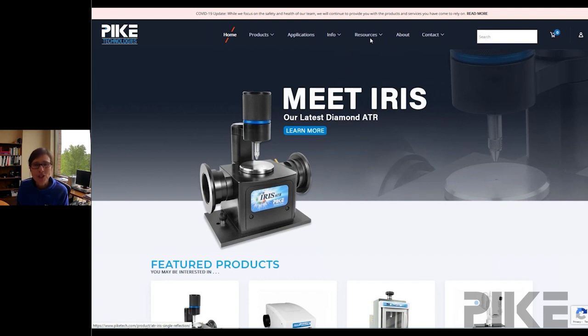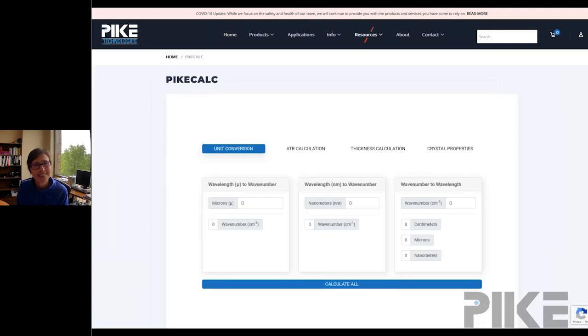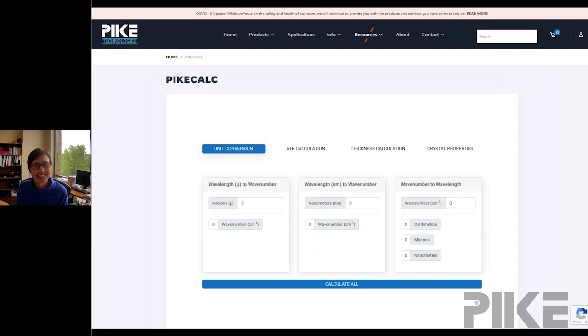From our website, we'll go to Resources, then go to Pike Calc. Pike Calc has four different modules: unit conversion — we're going to go to that — ATR, thickness calculations, and crystal properties.